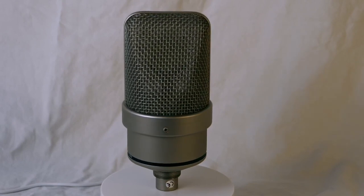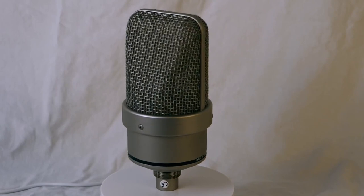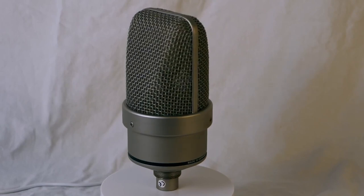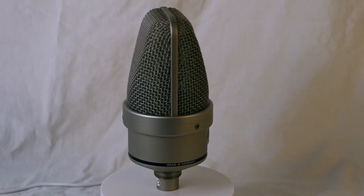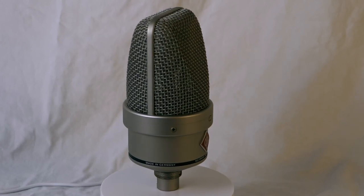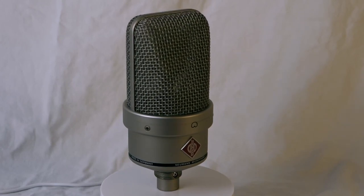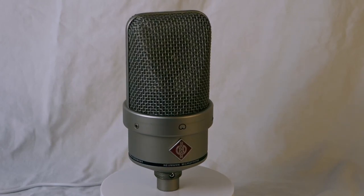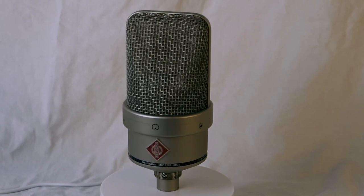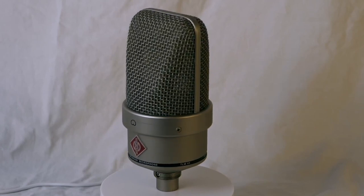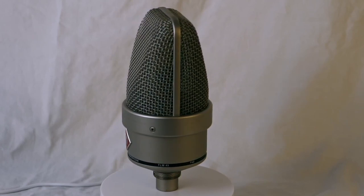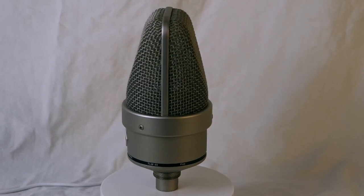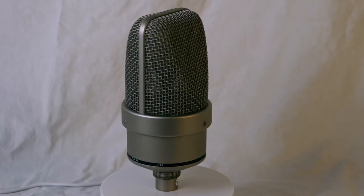This microphone is a top-tier audio recording solution that meets the demands of professional recording engineers, musicians, and content creators. Its large diaphragm capsule, cardioid polar pattern, and Neumann's commitment to quality make it an excellent choice for anyone seeking exceptional audio fidelity in their recordings.